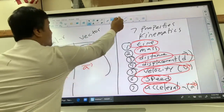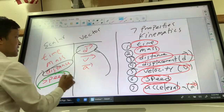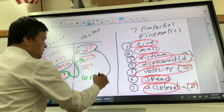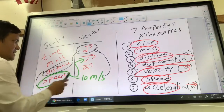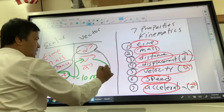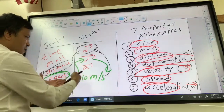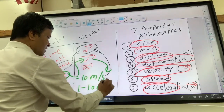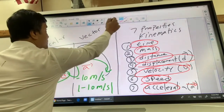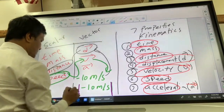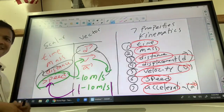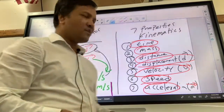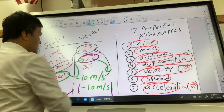This scalar version is the magnitude of the vector velocity — in other words, speed is the scalar version of velocity.